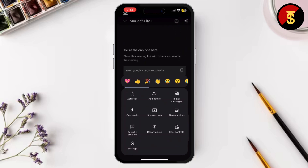Simply click on the More Options button again and select Stop Recording. After the meeting ends, your recording will automatically be saved to the Google Drive of the meeting organizer. And that's it — that's how you record a Google Meet.